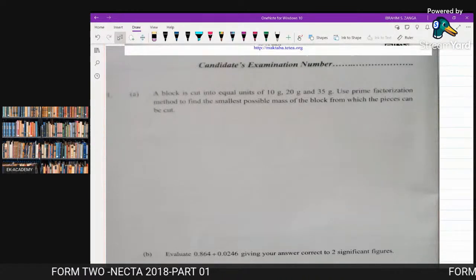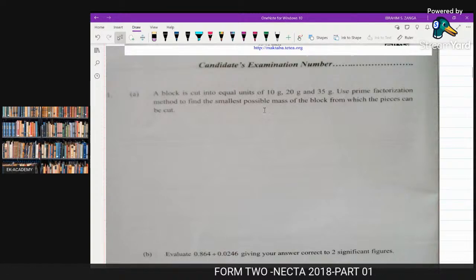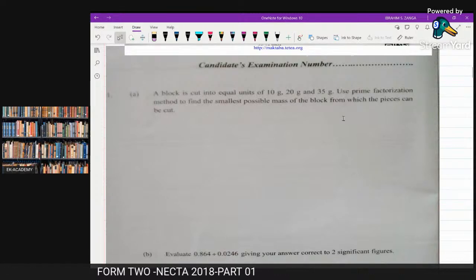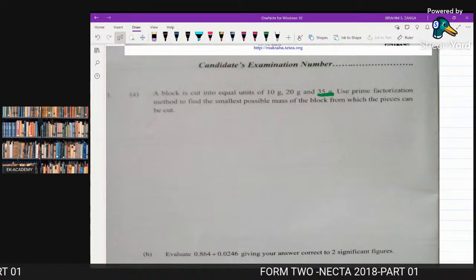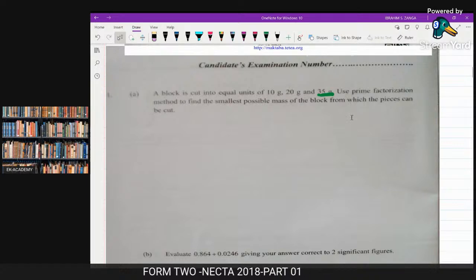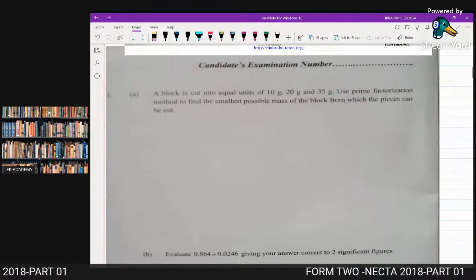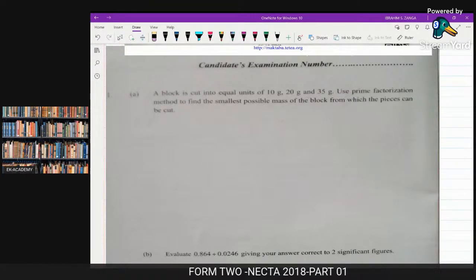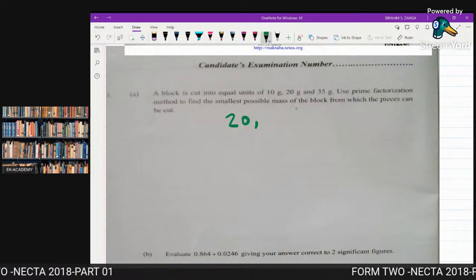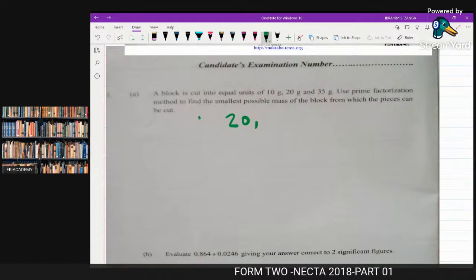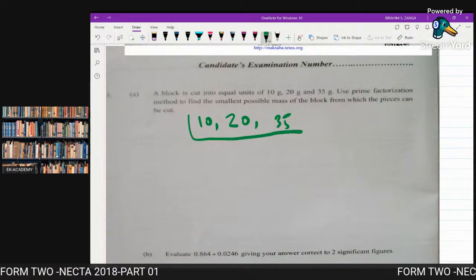Question number one: a block is cut into two equal units of 10 grams, 20 grams, and 35 grams. Use the prime factorization method to find the smallest possible mass of the block from which the pieces can be cut. So we are looking for the LCM of 10, 20, and 35. By prime factorization, we start with 10, 20, and 35.